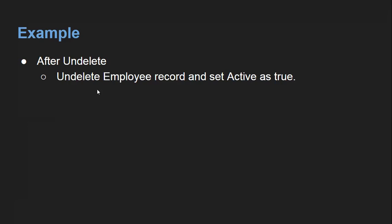The scenario is: we need to undelete the employee record that we were trying to delete while performing before delete and after delete operations. If that record is deleted and then we undelete that employee record, we need to set the active field as true. The requirement was: when trying to delete the employee record, first we needed to uncheck or make the active field false before we were able to delete it.